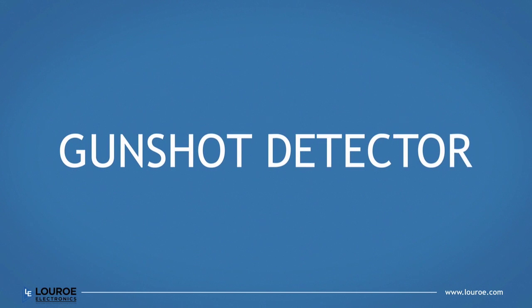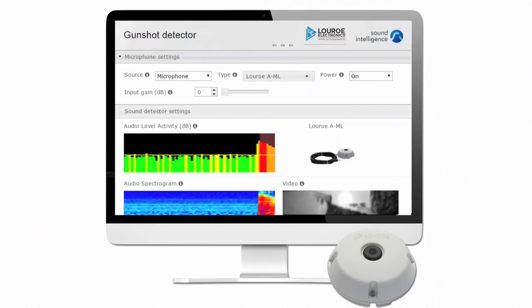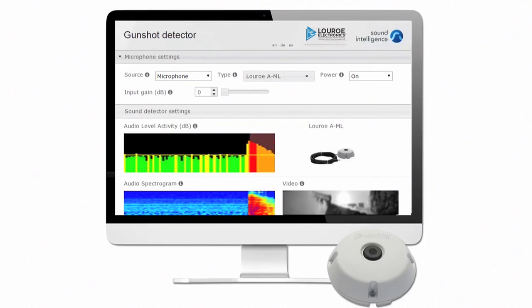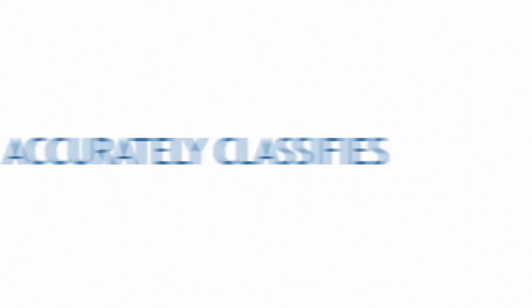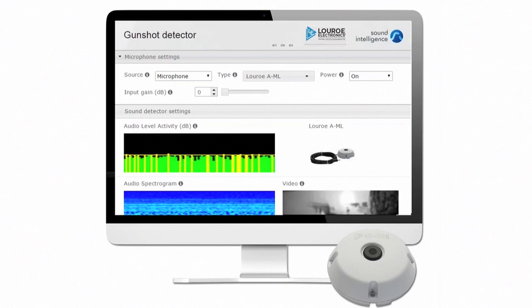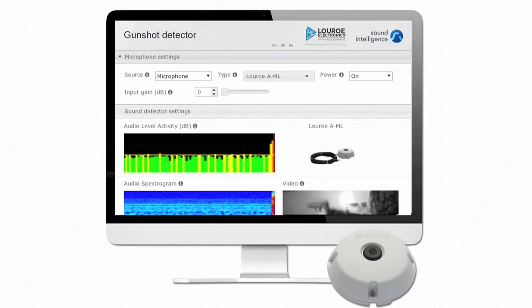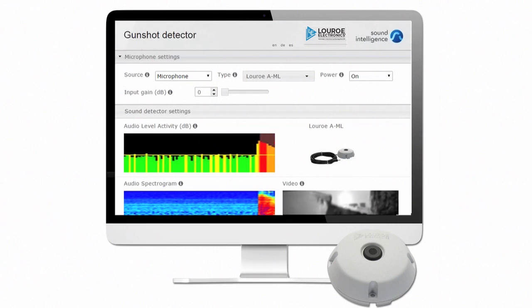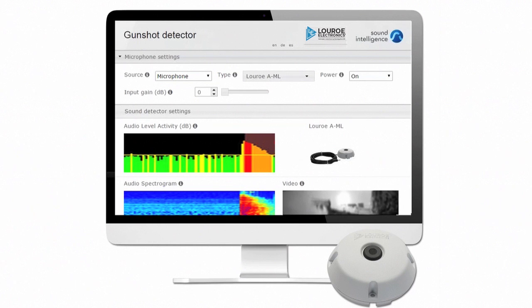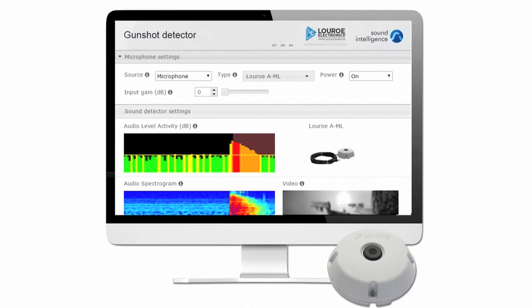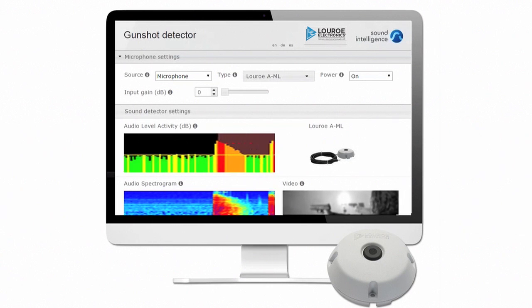The gunshot detector recognizes specific patterns created when a firearm is discharged. It accurately classifies a wide range of firearm discharges, including handguns, shotguns, rifles, and automatic rifles. Within seconds of a gunshot, the software informs staff of the event.